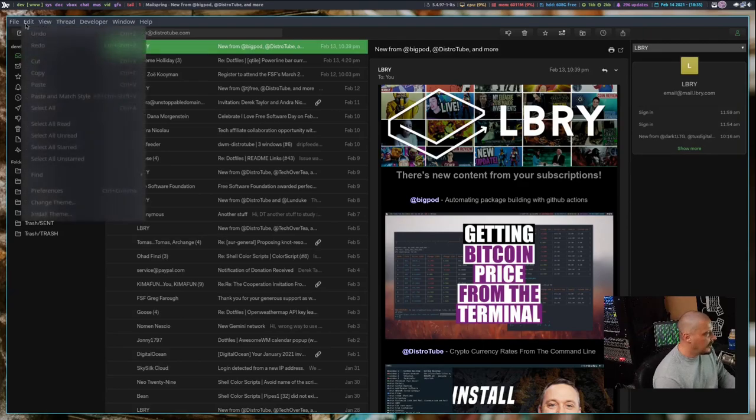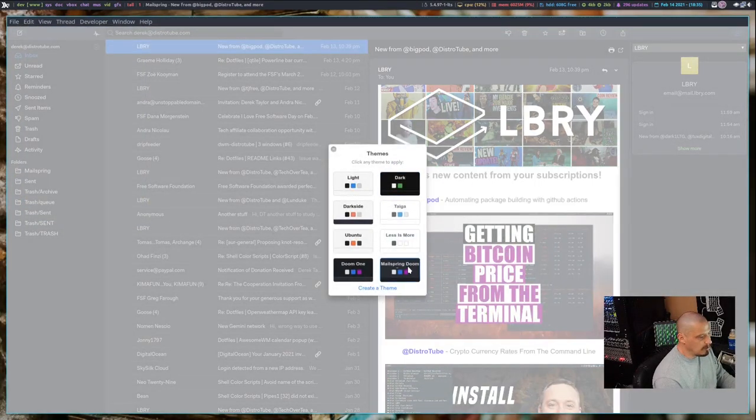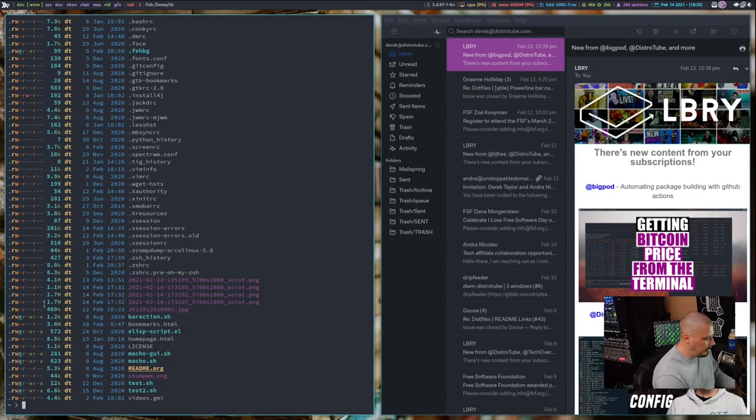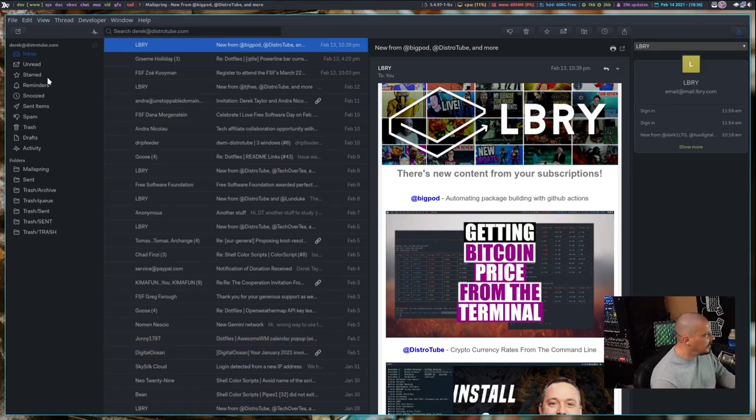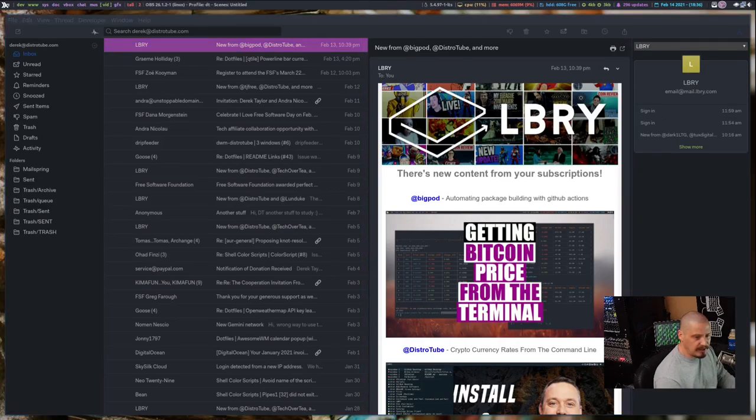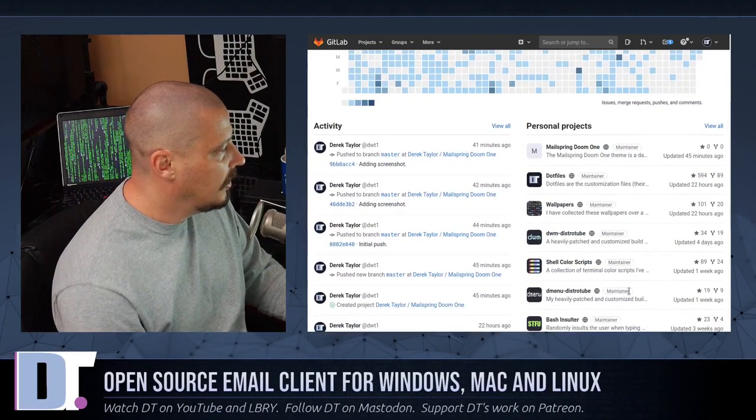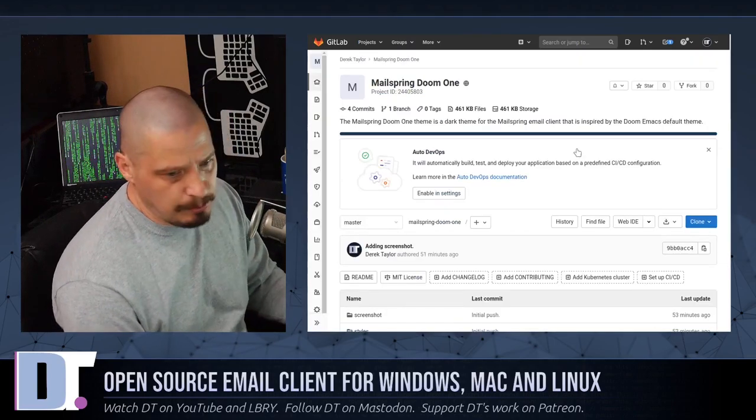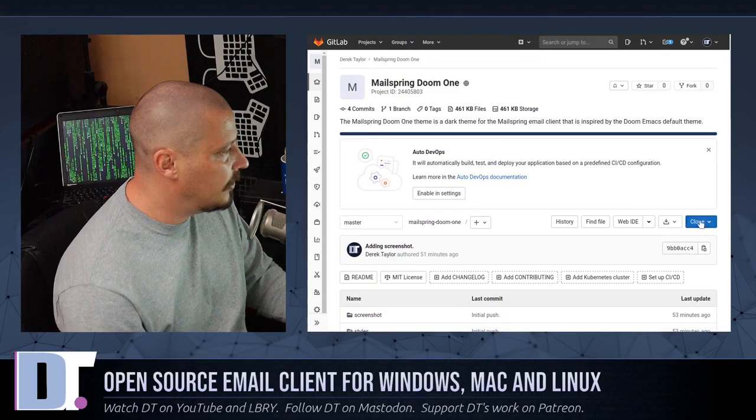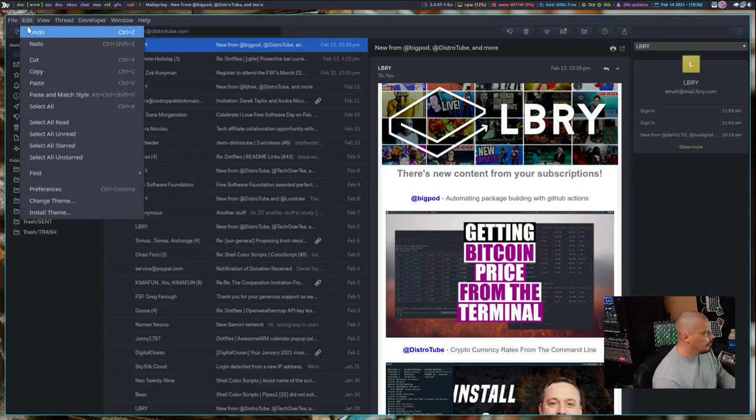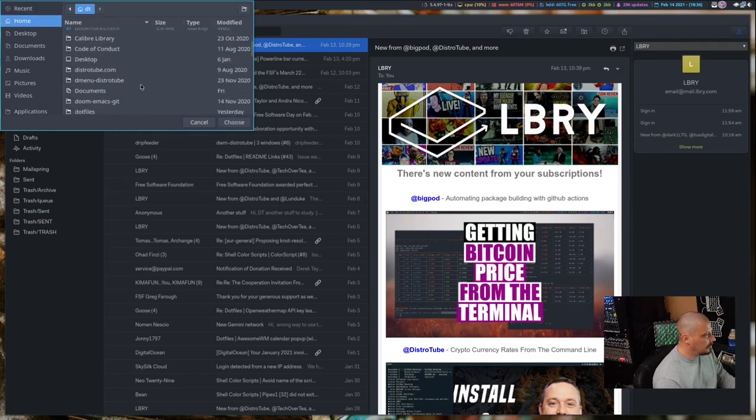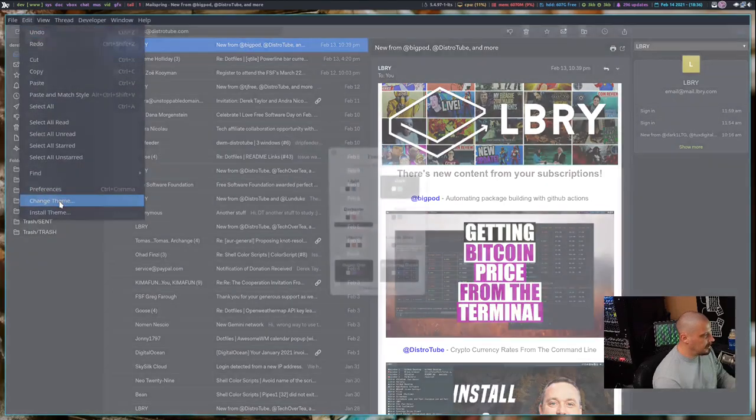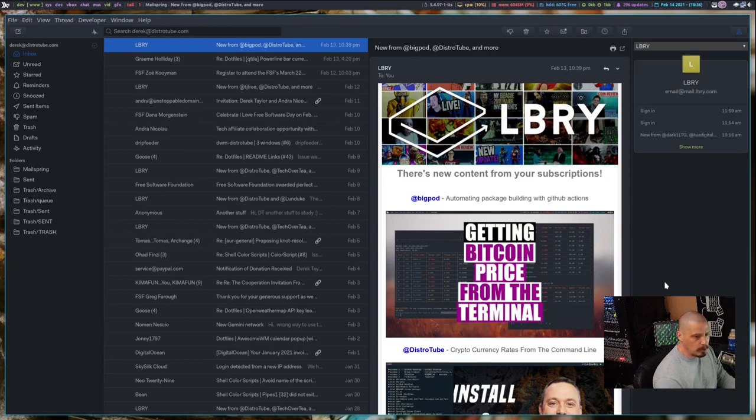What I did is I created a theme here called MailSpring Doom One. Now my MailSpring theme matches my terminal color scheme and my Doom Emacs theme. I adjusted the colors and this was really easy to do. For those of you that want this Doom One theme for MailSpring, I created a repository over on my GitLab. If you go to my GitLab at gitlab.com/dwt1, I've got a bunch of repositories there. Look for MailSpring Doom One. I just pushed this like 15 minutes ago. All you need to do is Git clone that repository, then go into Edit, Install Theme, and navigate to where that repository was cloned. Then go back into Edit, Change Theme, and you should see MailSpring Doom One available as a theme.